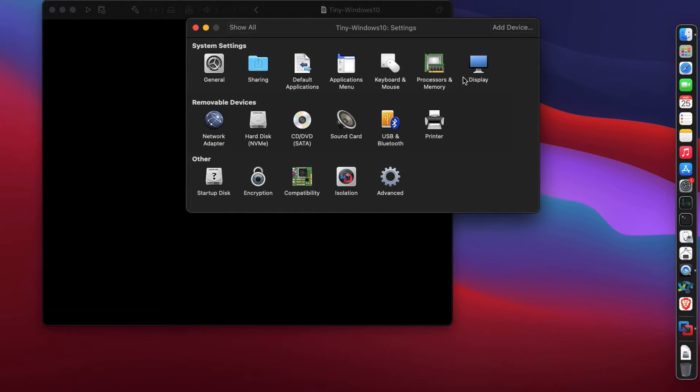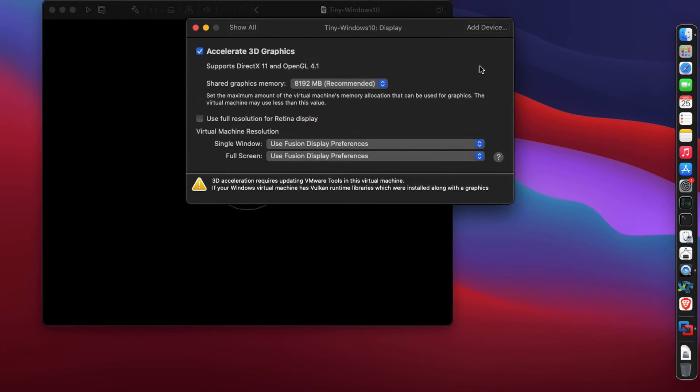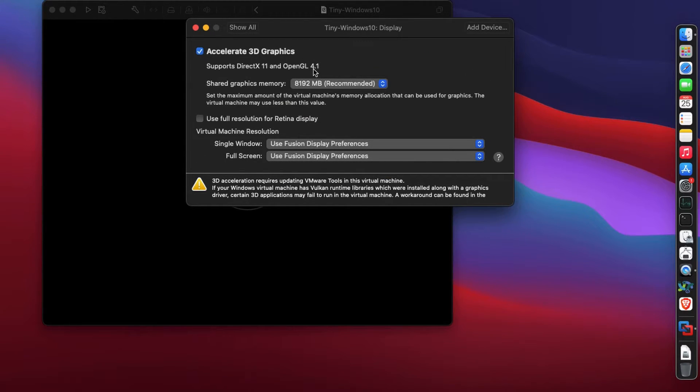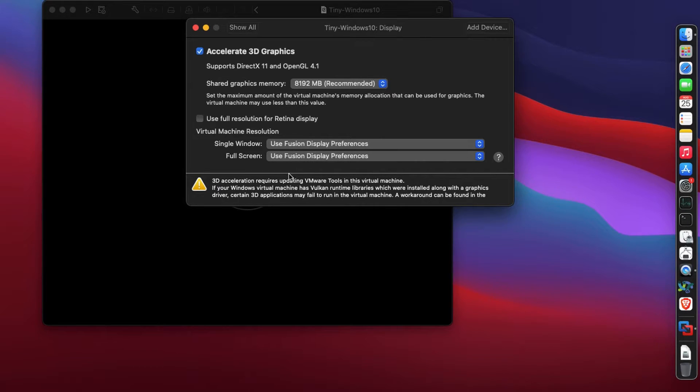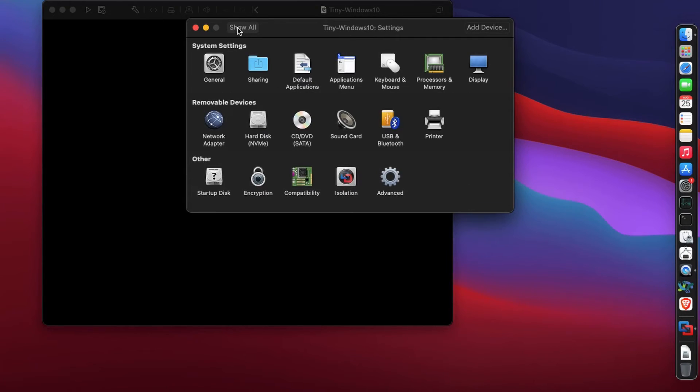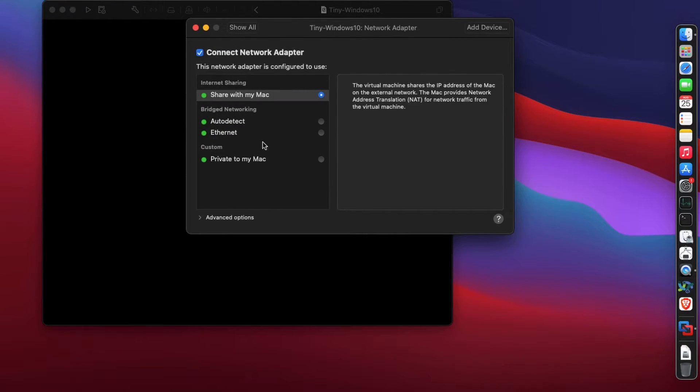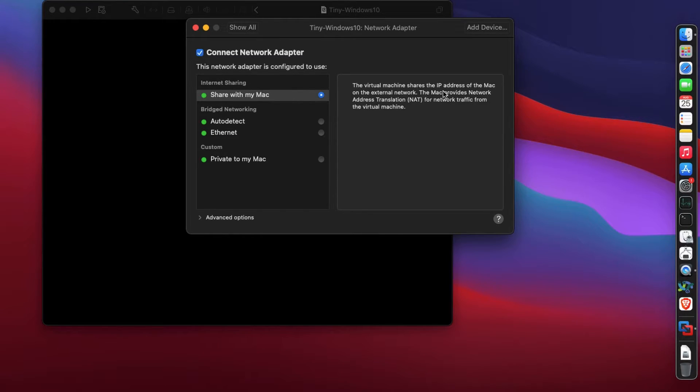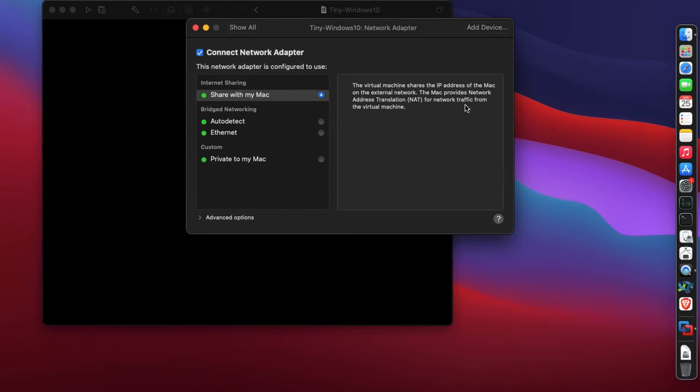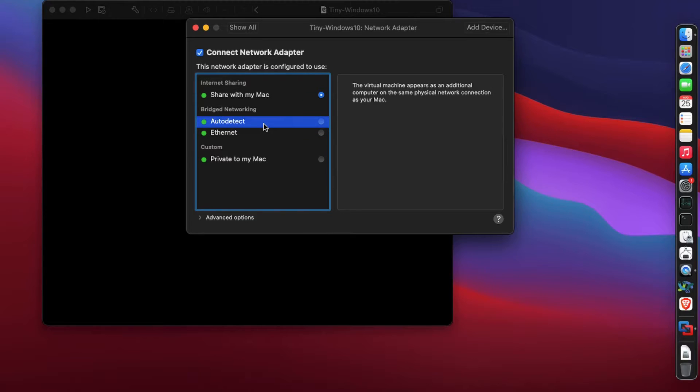I gave 5 GB of RAM. For display, I'm going to use 3D graphics acceleration, which will help me play games if I want to. For network adapter, most of you will use share with my Mac, which shares the IP address of the Mac and provides NAT. Although this is good, we're going to go with bridge networking.